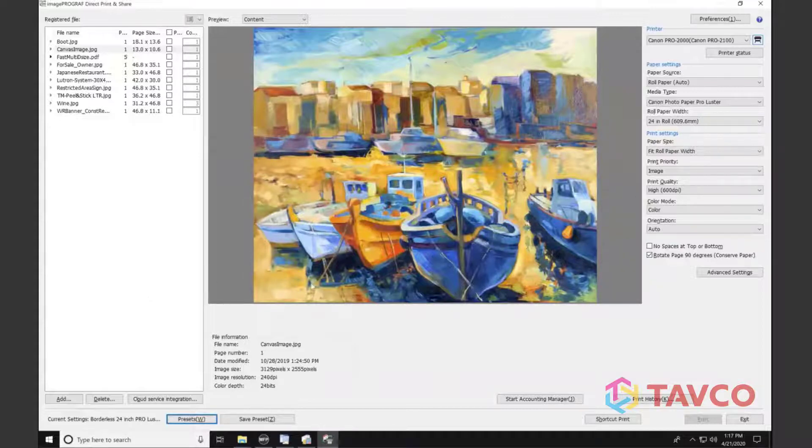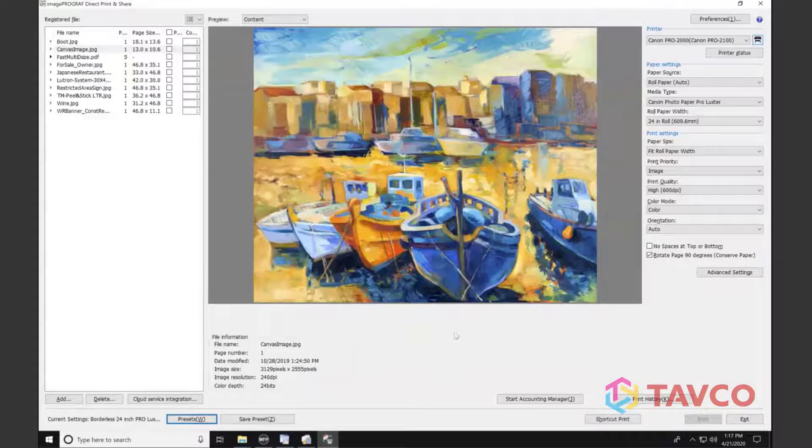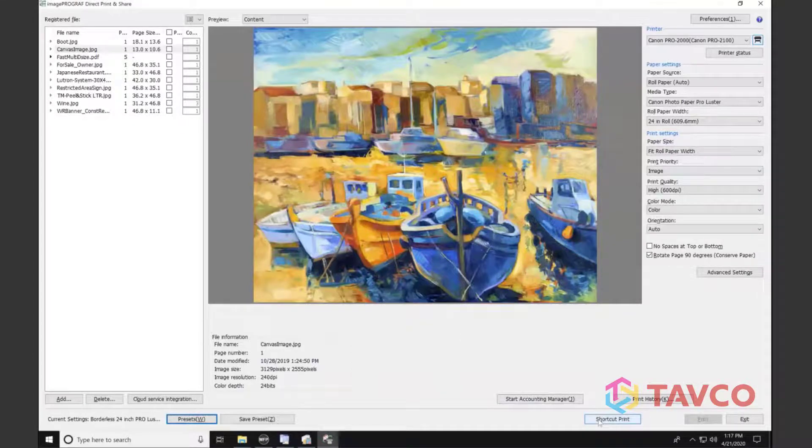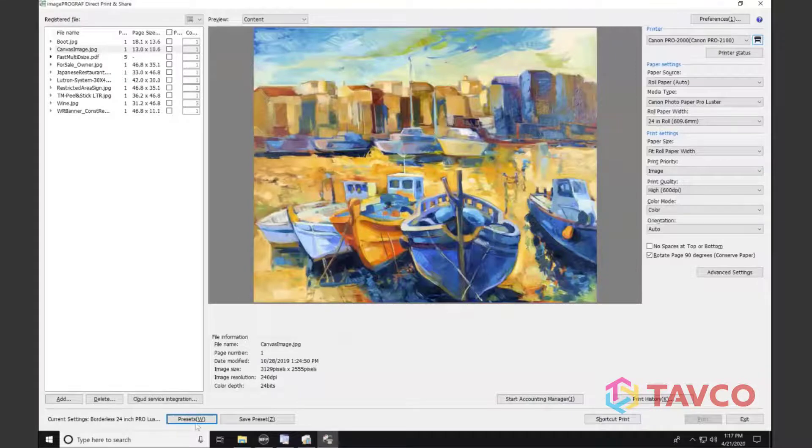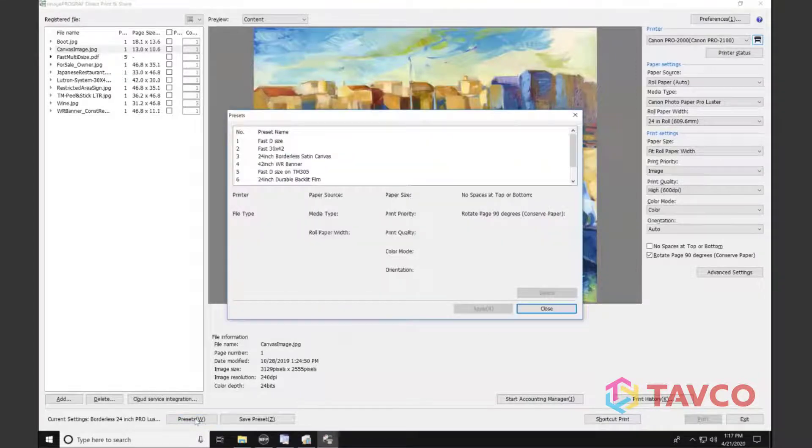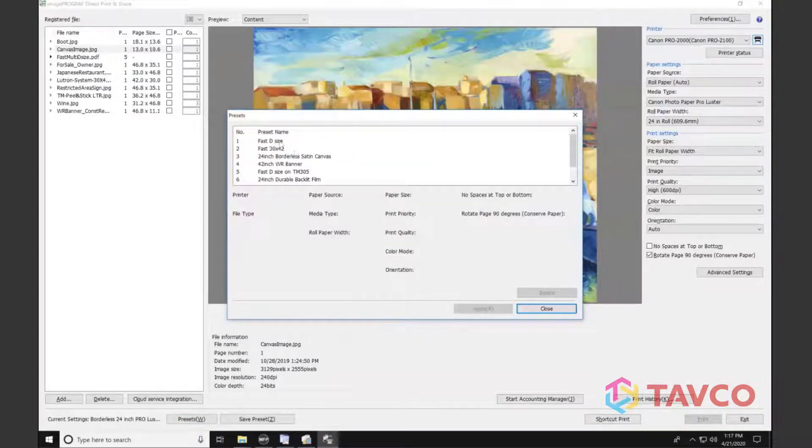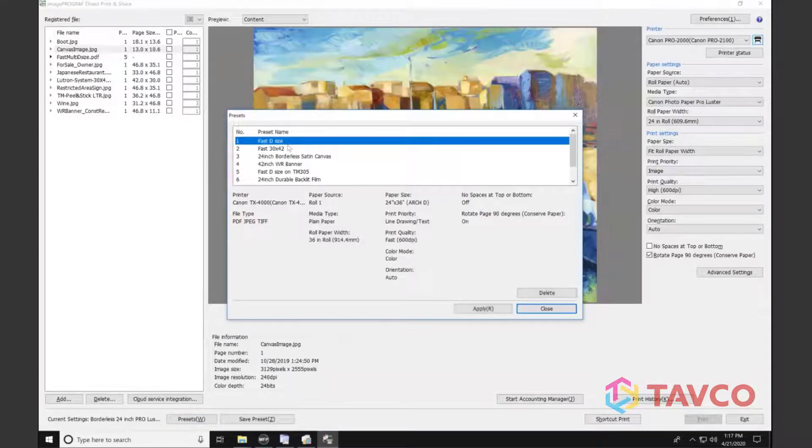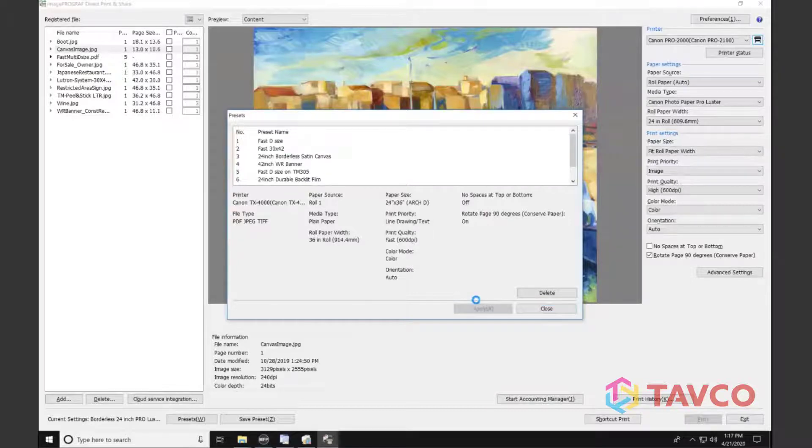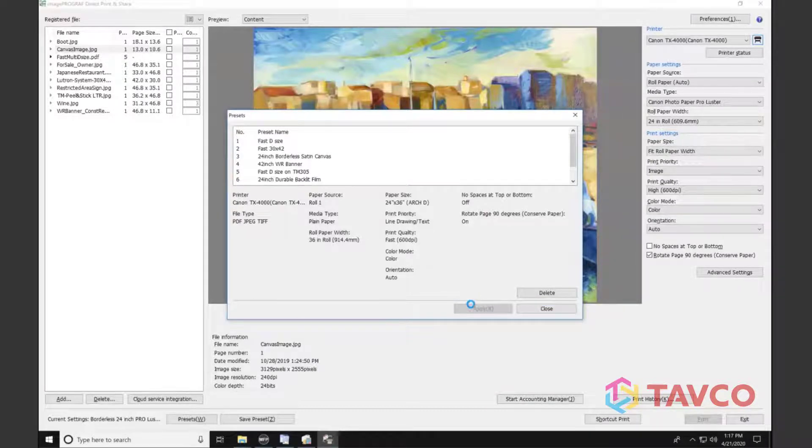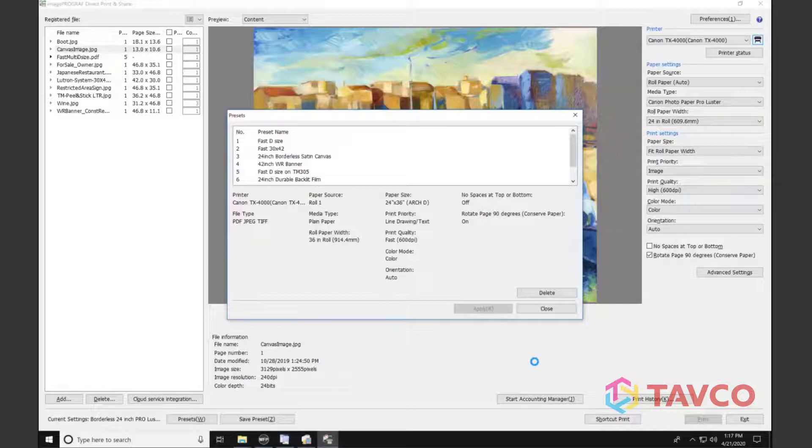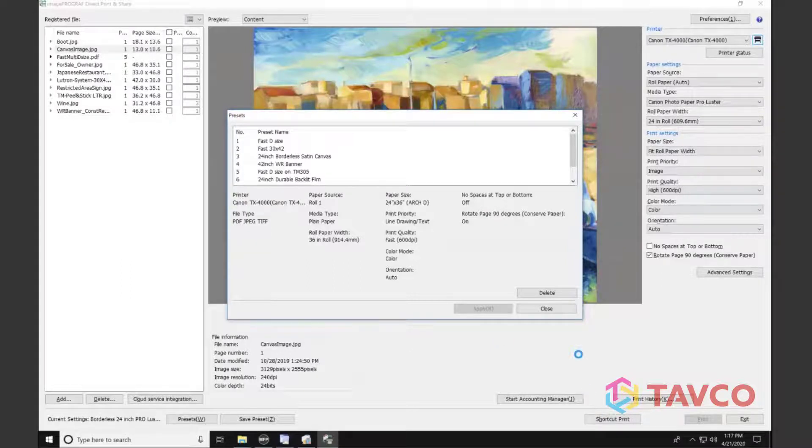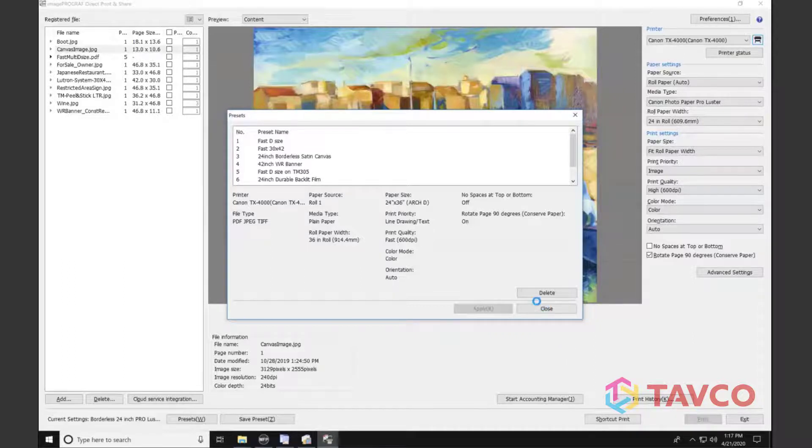So again, really versatile tool to use when I'm going through and selecting jobs. Another thing I can do is create a shortcut. So the shortcut is going to be an icon on the desktop that will allow me to just drag and drop a file. I'll show you how that will work. I'm going to go ahead and select a preset first. And let's just fit one here for a fast D-sized sheet on 20-pound bond. Grab that. And as that's populating, we're going to go ahead and get ready to create our shortcut.